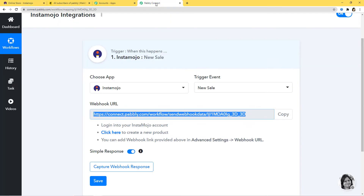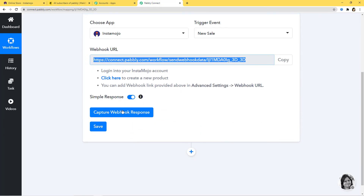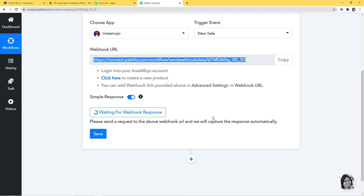Now I'll go back to Pabbly Connect and here I am going to click on Capture Webhook Response. Now it is waiting for a webhook response. That means as soon as a new sale happens in Instamojo, Pabbly Connect will capture the information. Now it's time to go to Instamojo and make a new sale.